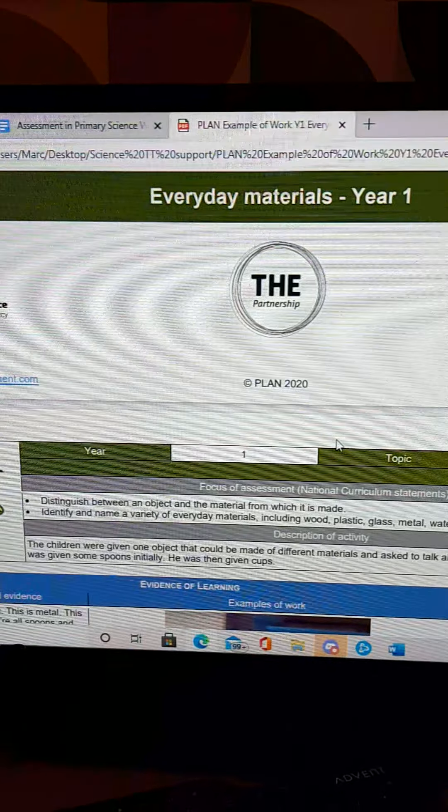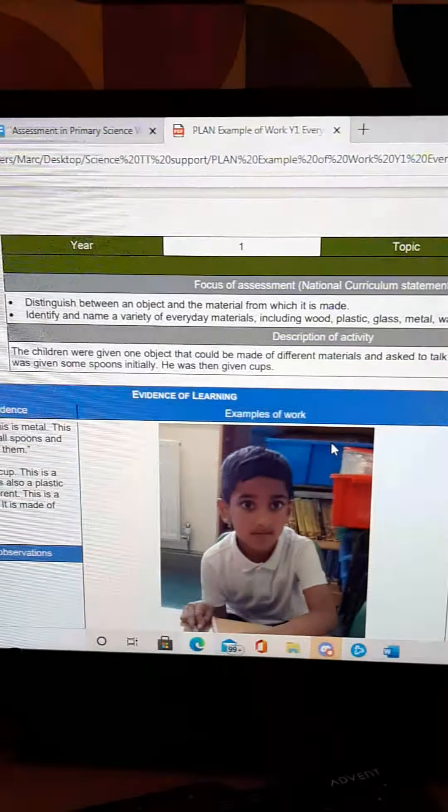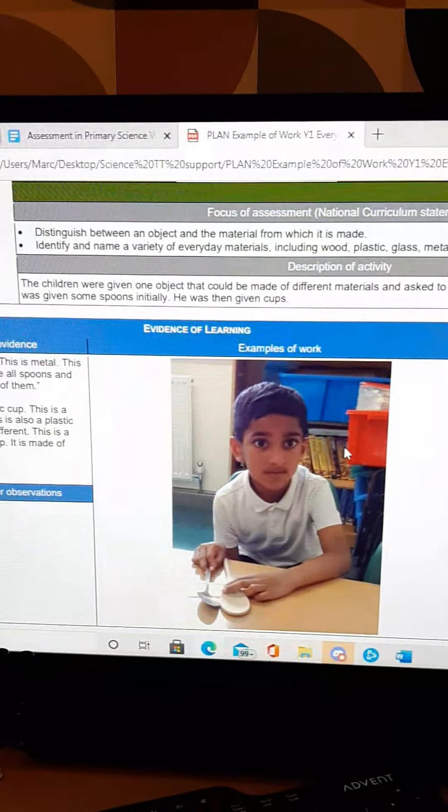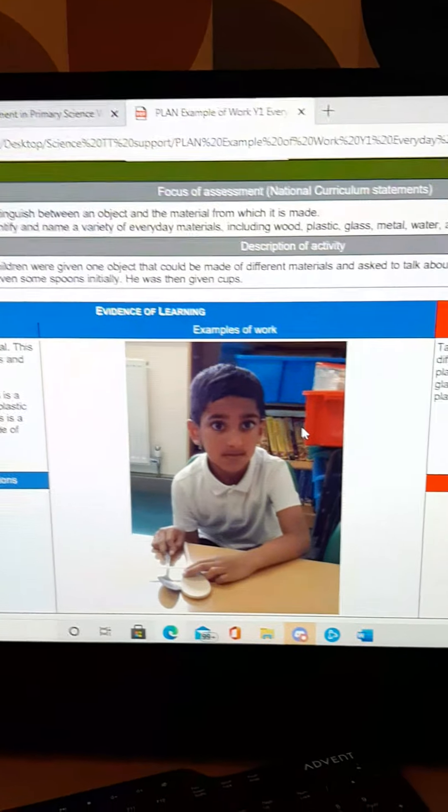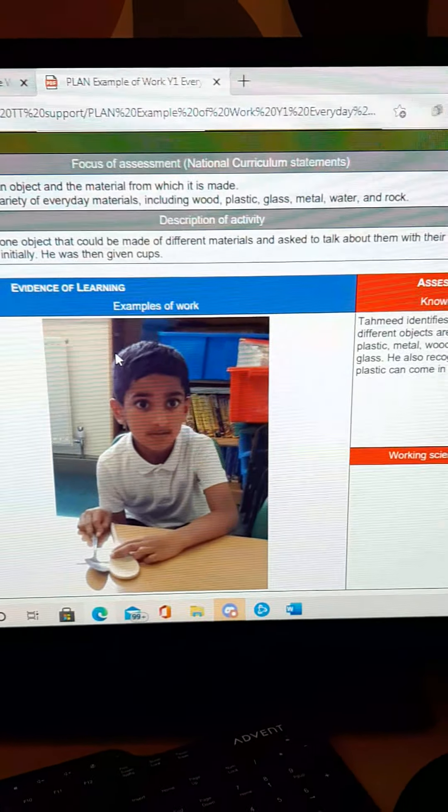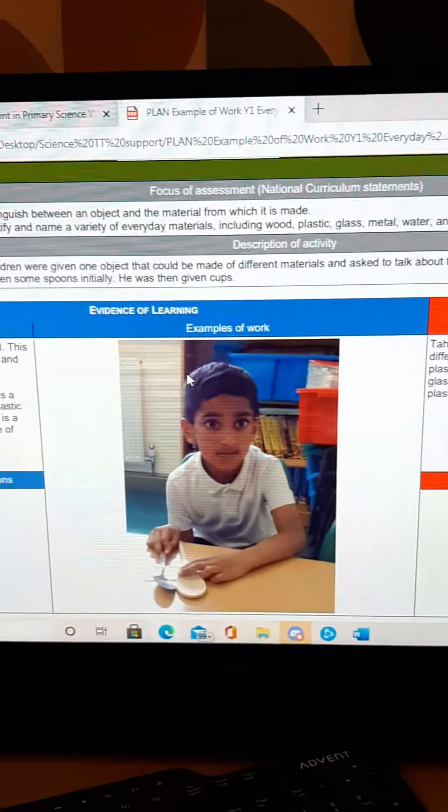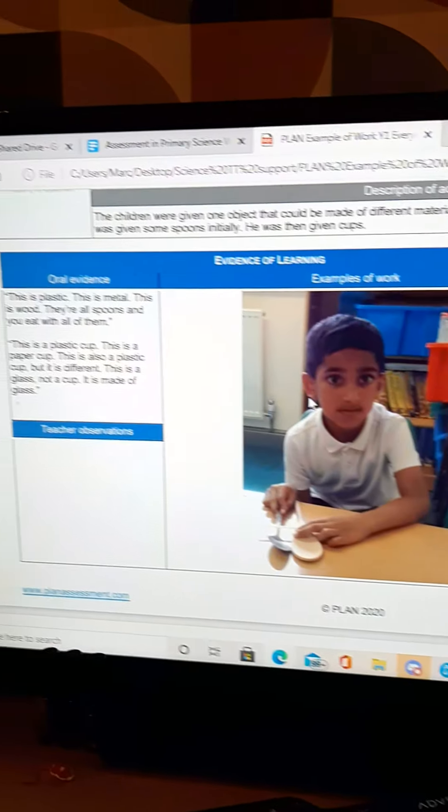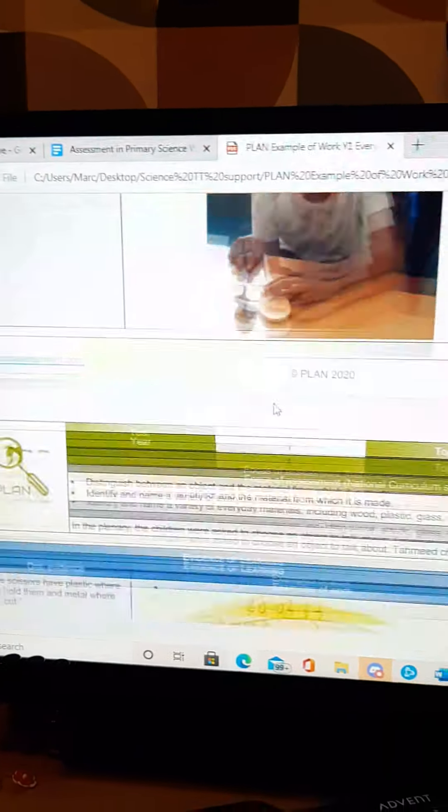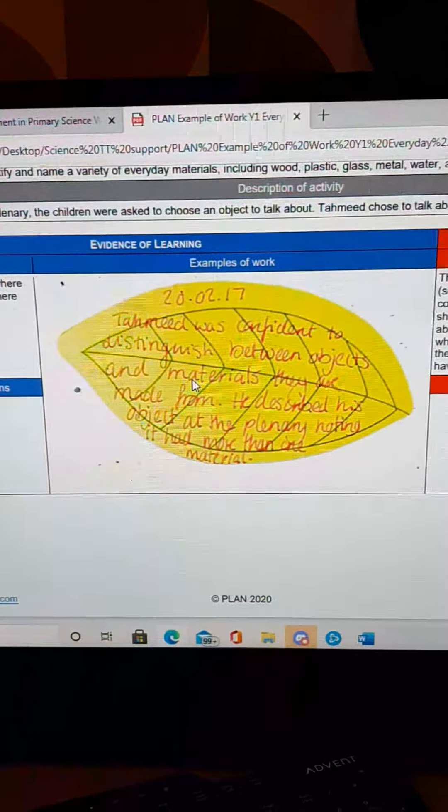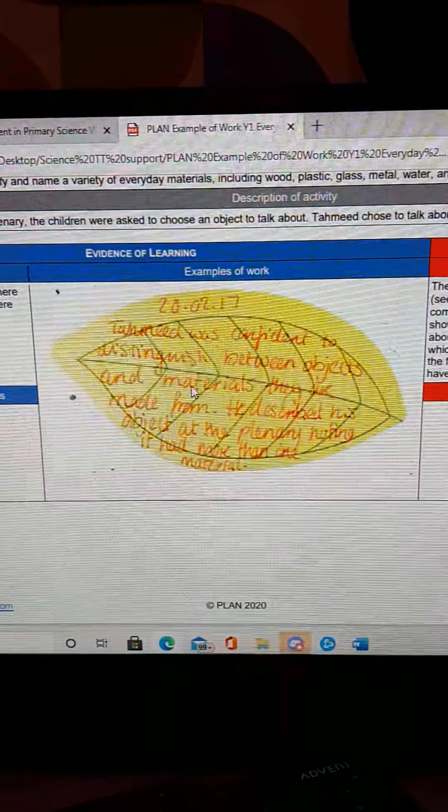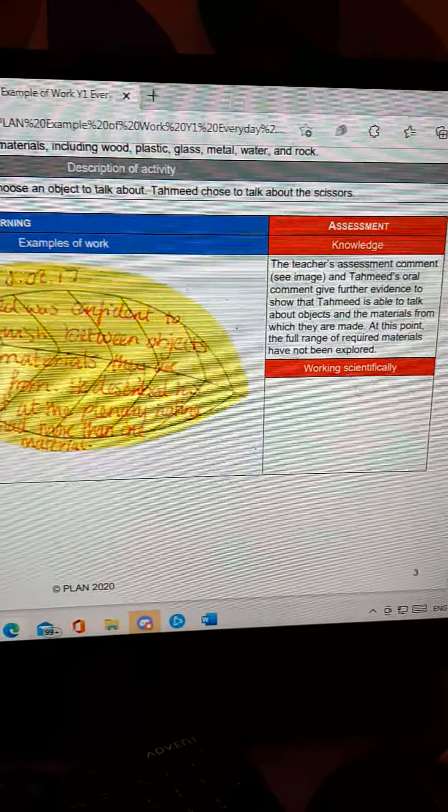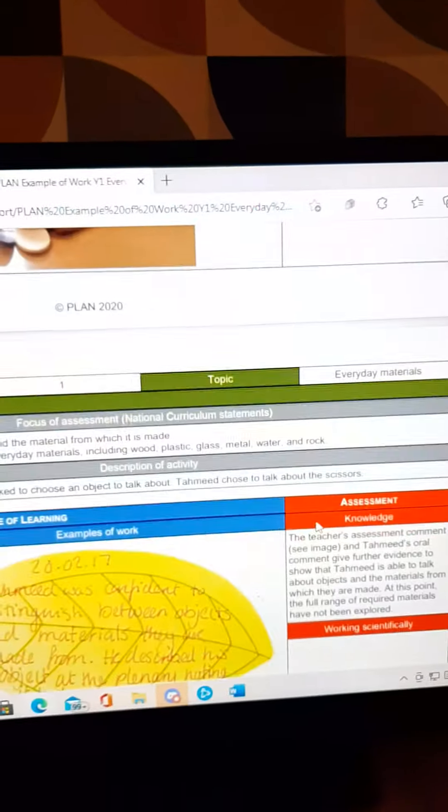They're absolutely fantastic. And these can be used in lots and lots of ways. They are a brilliant moderation tool. Not that we do science moderation, but it's a really good class tool for you to look at, for you to read, and for you to sort of double check your assessments on the children's understanding.